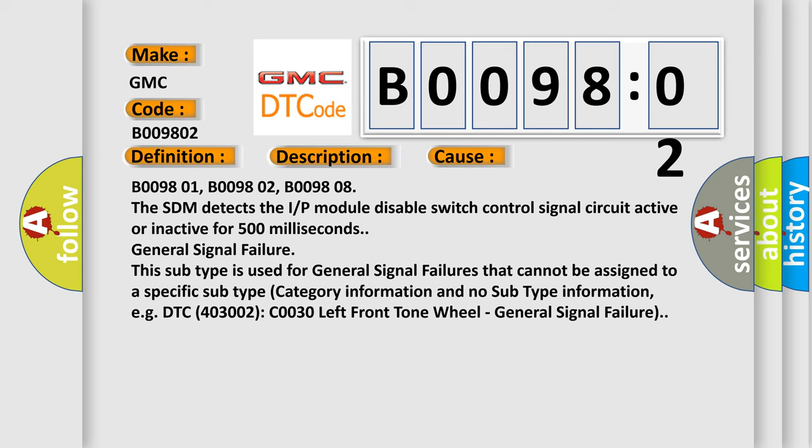This subtype is used for general signal failures that cannot be assigned to a specific subtype category information and no subtype information. For example, DTC 403002 CO030 left front tone wheel, general signal failure.